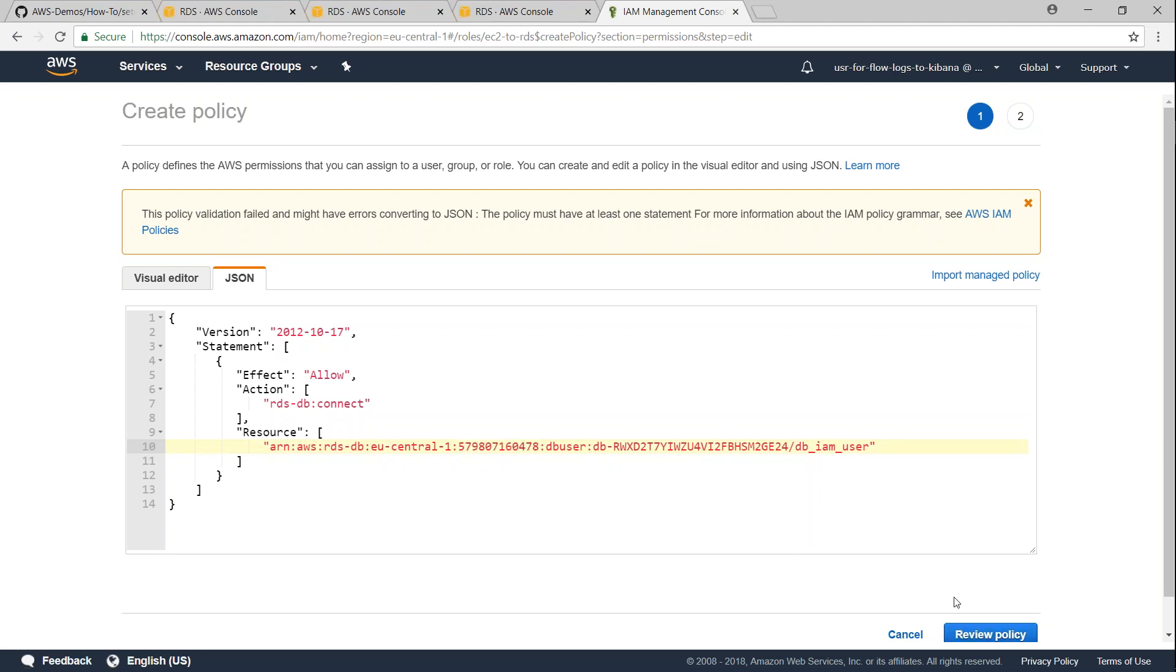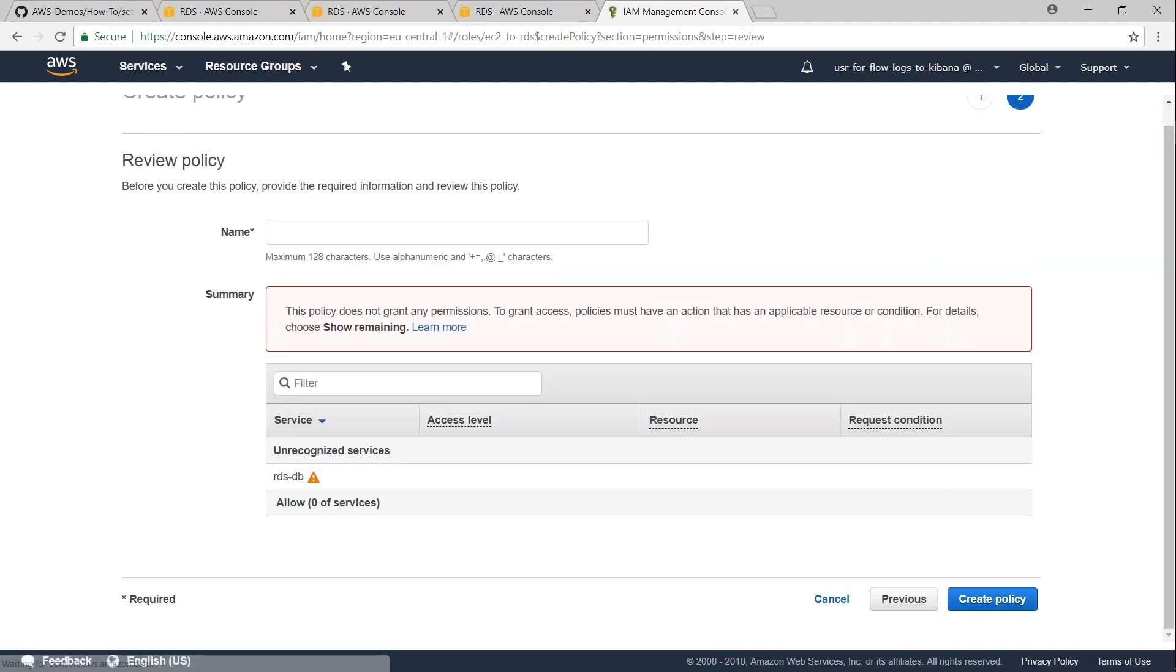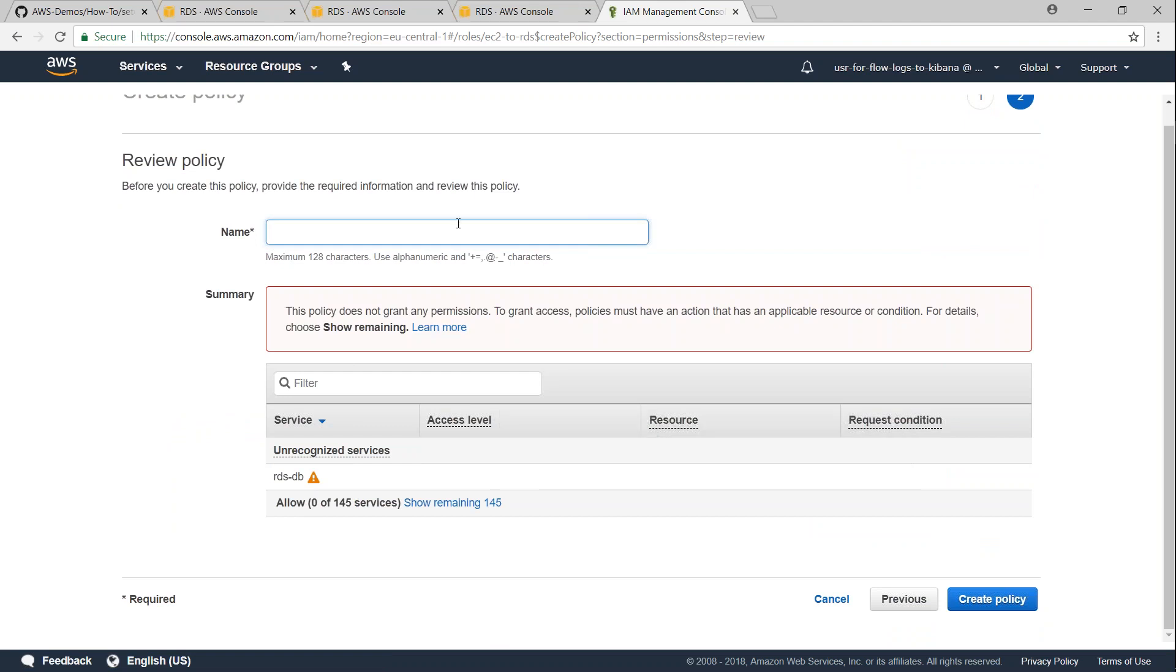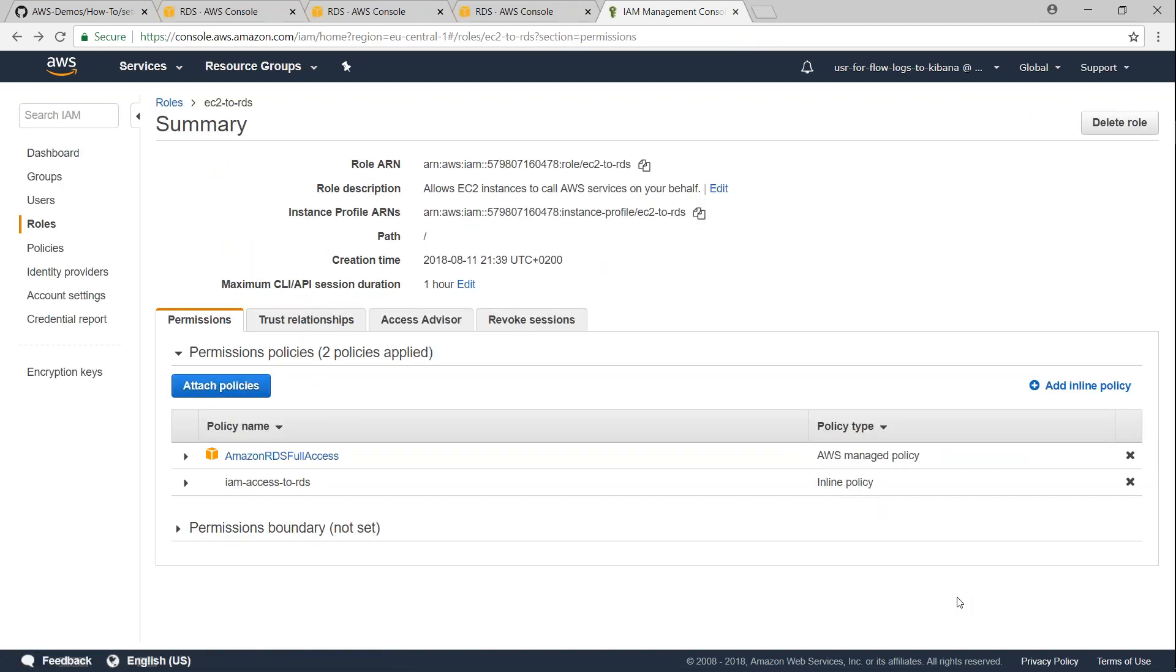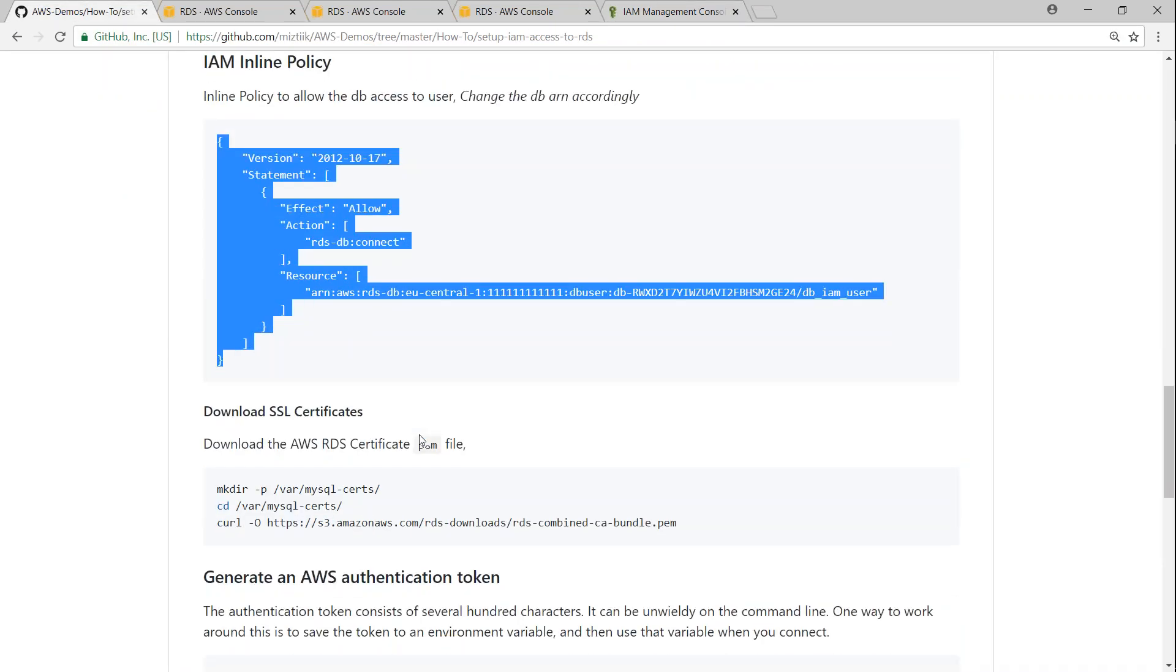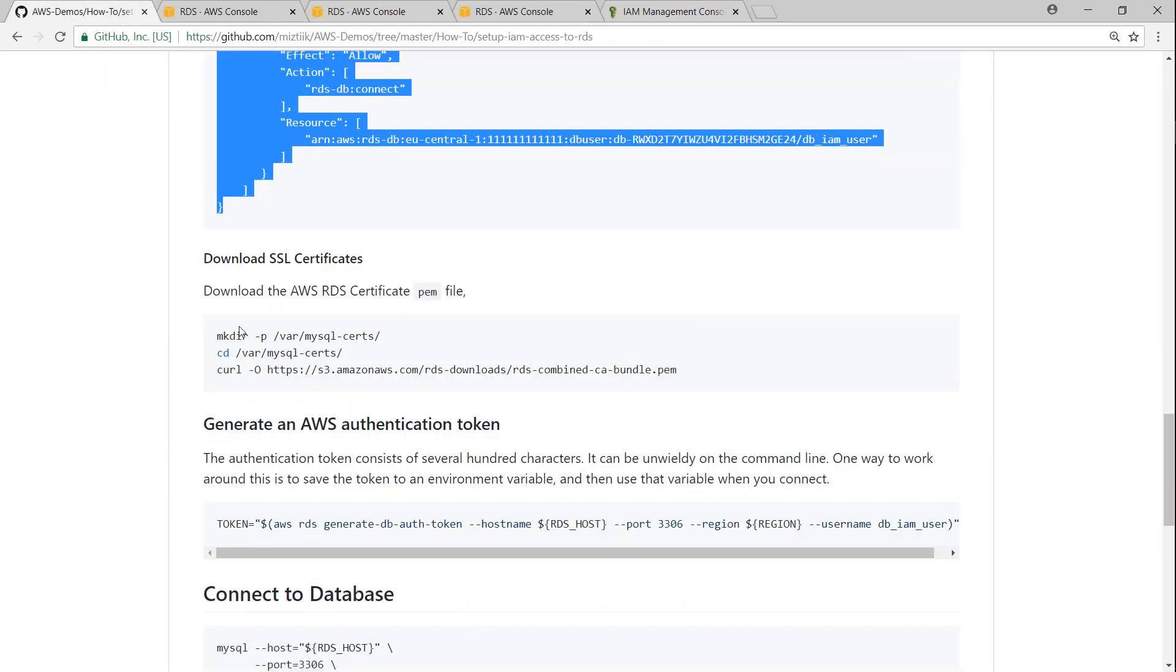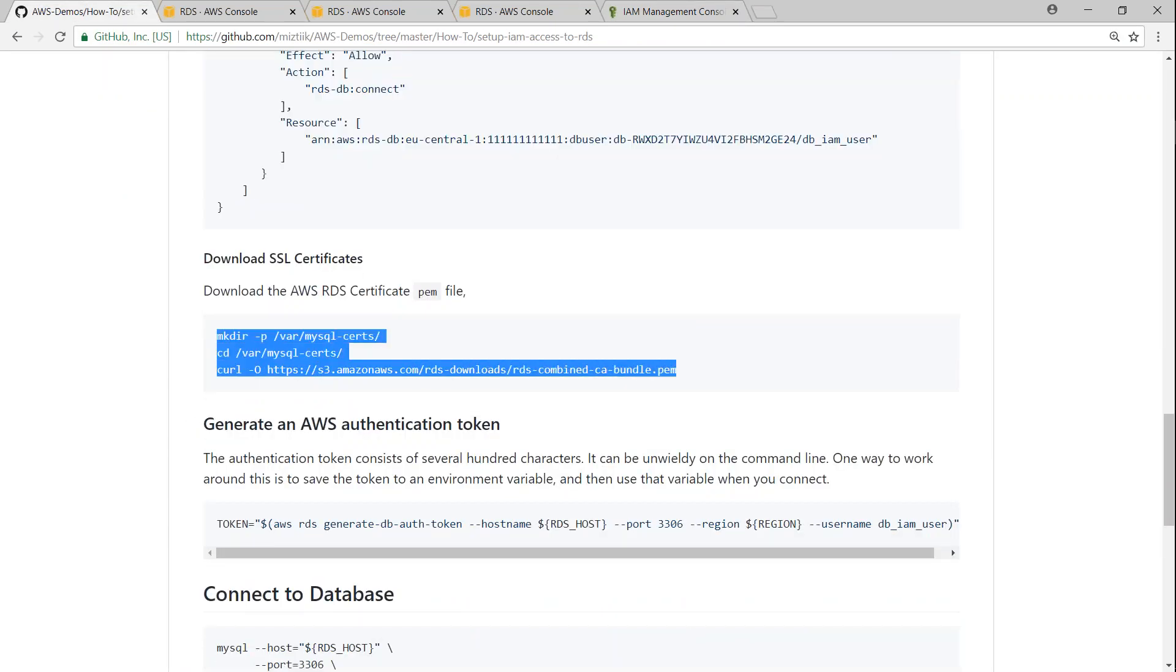I'm just going to put in that one number and then going to review this policy and remember this is a different type of policy so you might get some errors saying unrecognized service but you don't have to worry about it. I'm just going to name the policy a name then click on create.